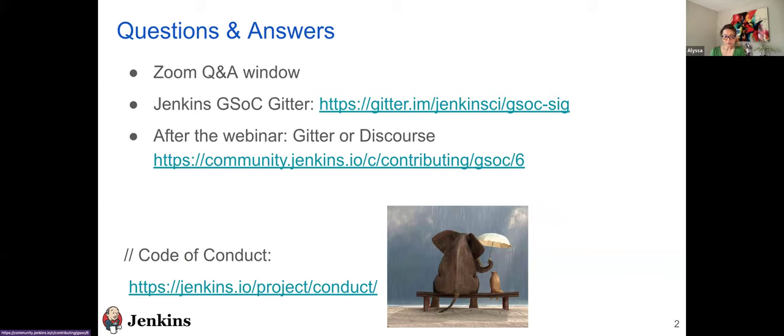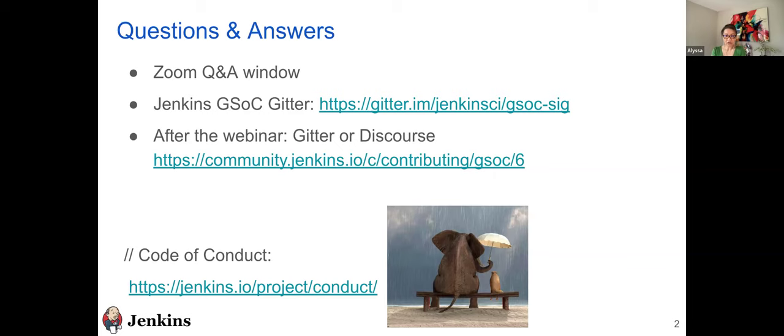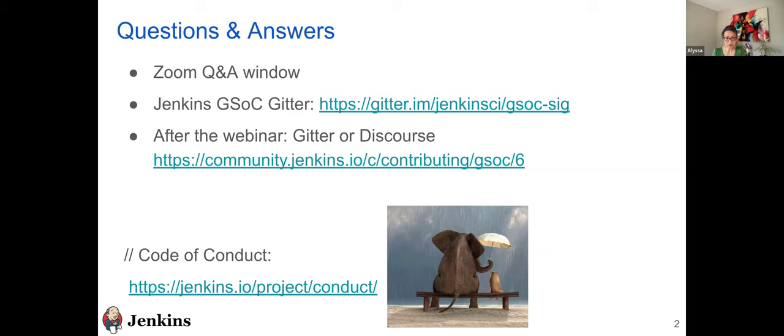Some housekeeping items. Before we begin, this session is being recorded. We will share the link to the recording after today's session. We also have an active GSOC Gitter and discourse channels for further communication. And lastly, the code of conduct is in full effect here as well as throughout our community. Please be respectful and be kind to one another.